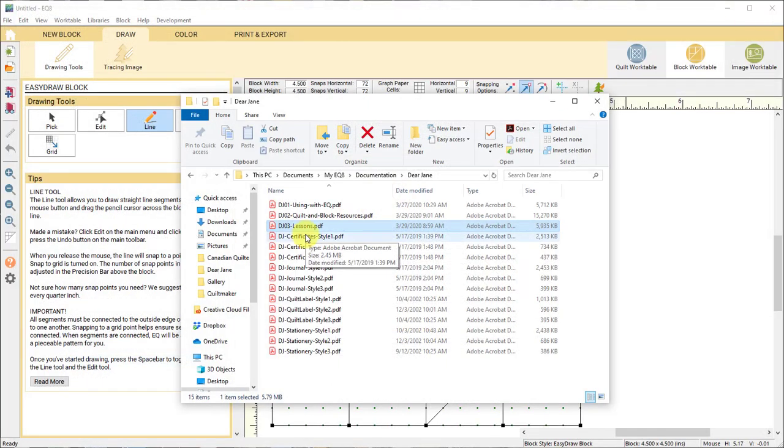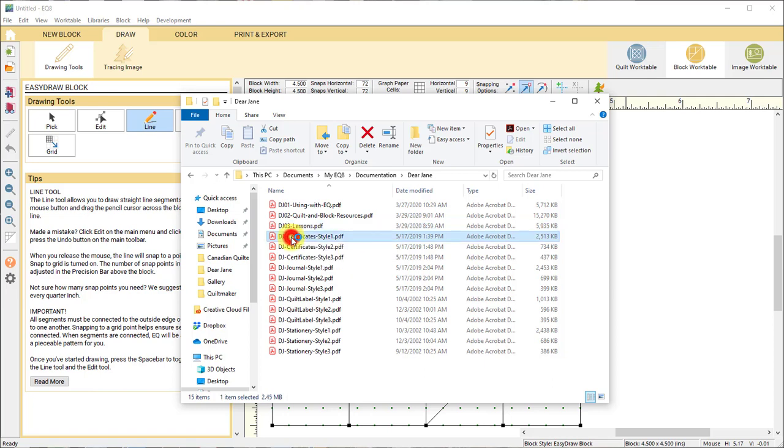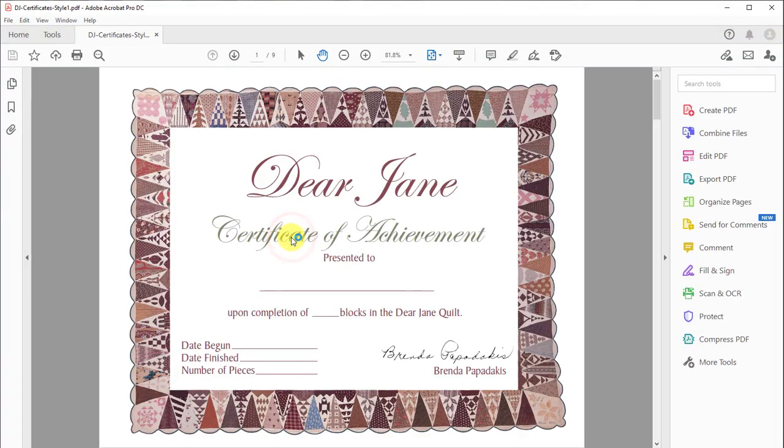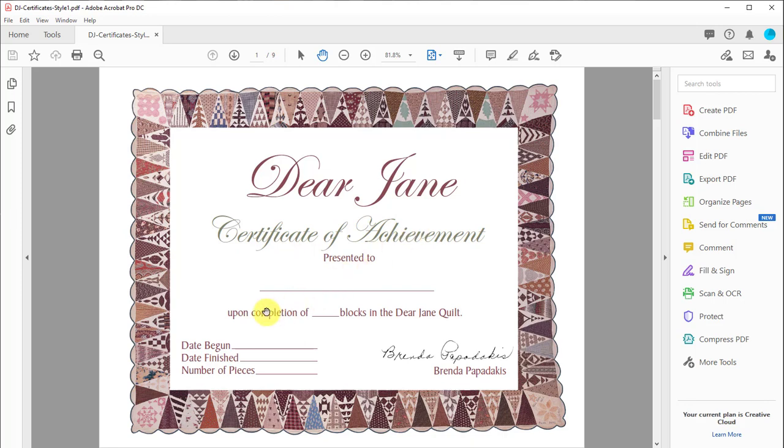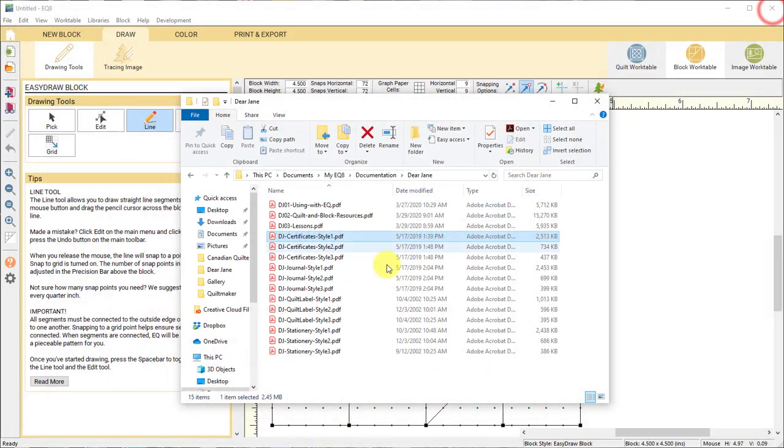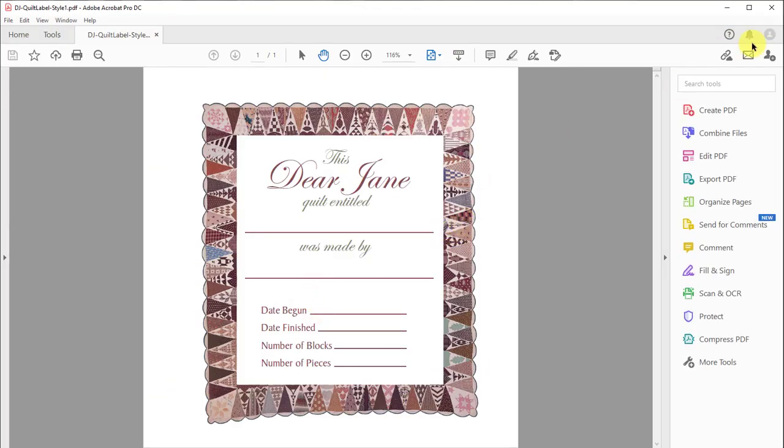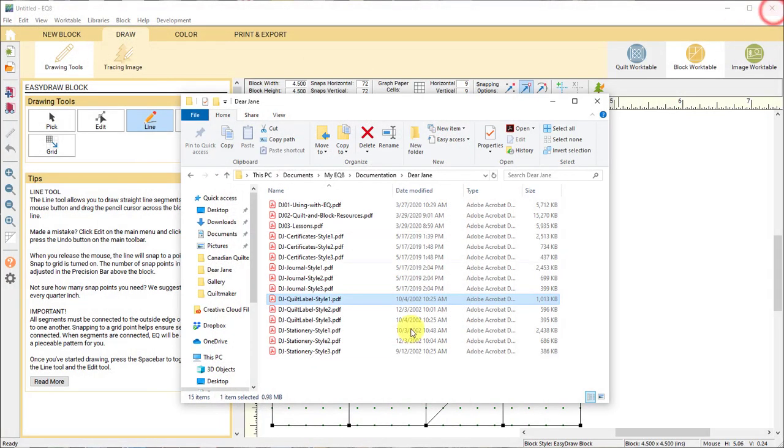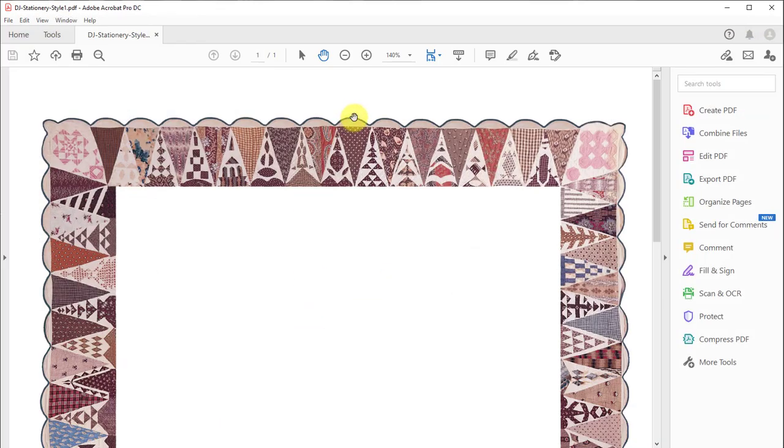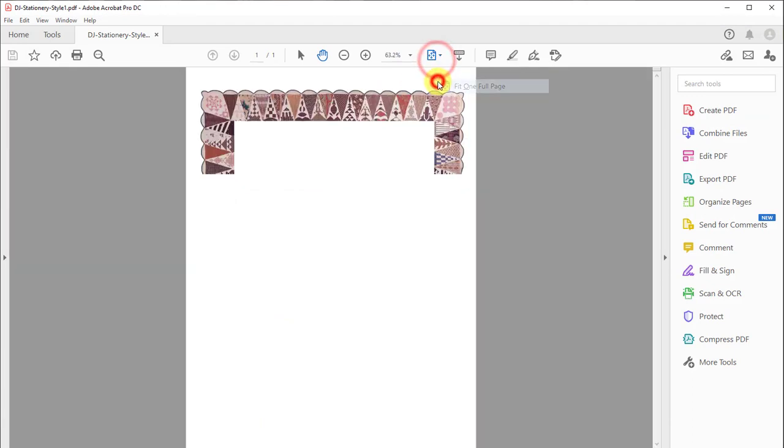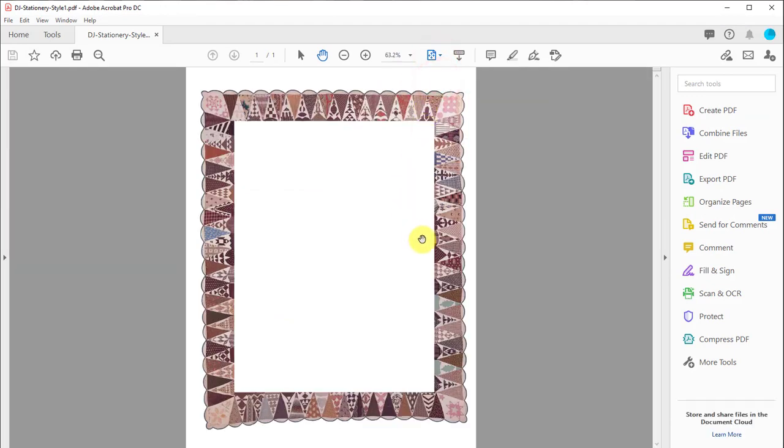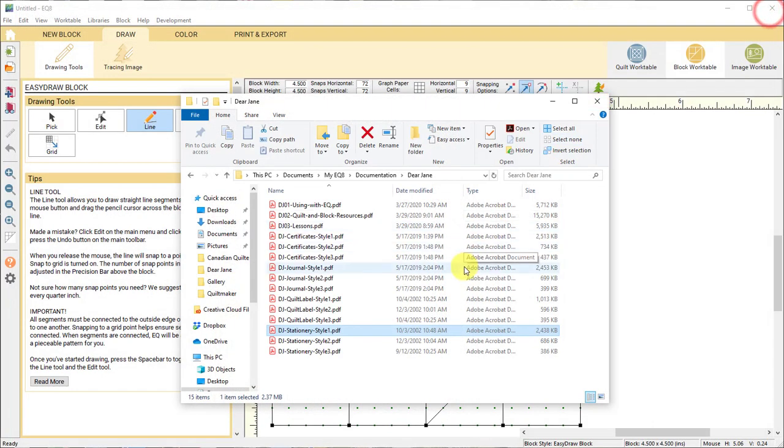The other PDFs are just fun extras. If you have a group that's working together, you can give a certificate of completion, you completed how many blocks, how many pieces. This is just fun kind of stuff that you can print out. You want to do a journal, maybe you want to do a quilt label, you can print that onto inkjet fabric sheets and sew that onto your quilt. There's even some stationery. So just something fun and very Dear Jane-esque.